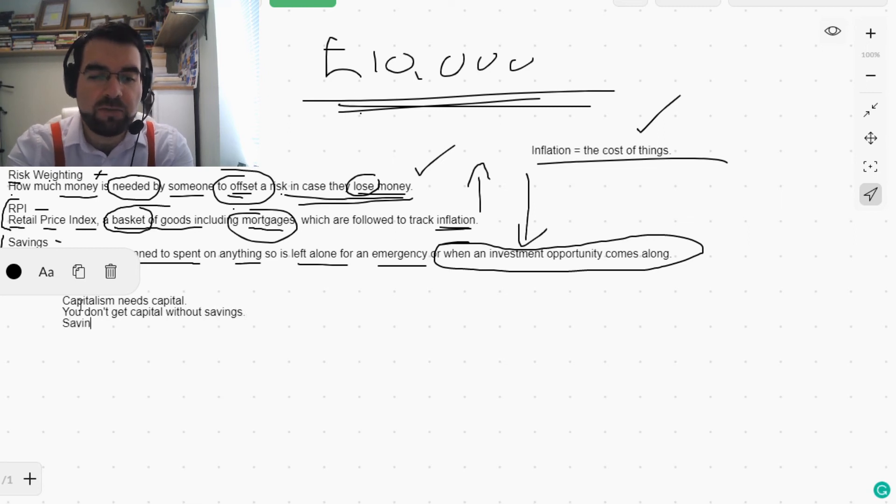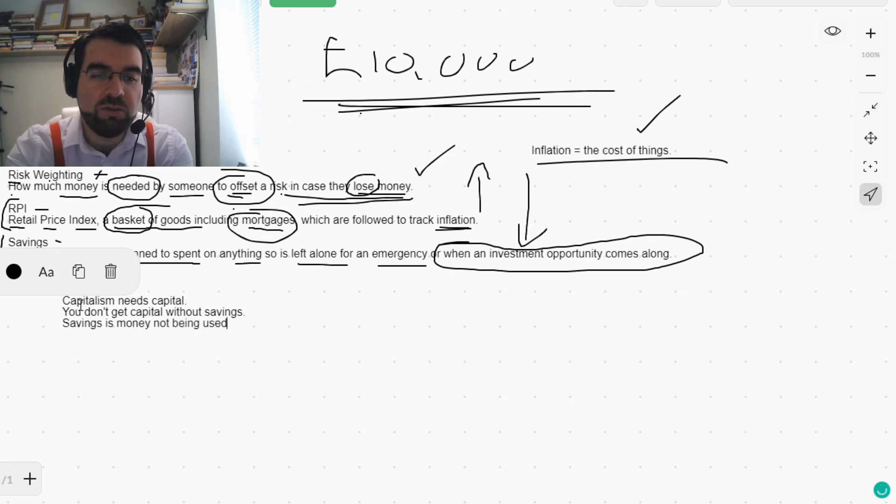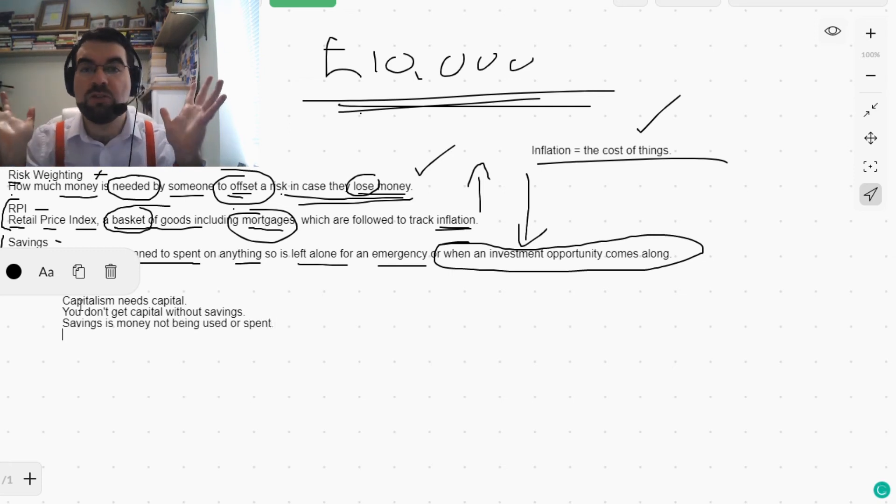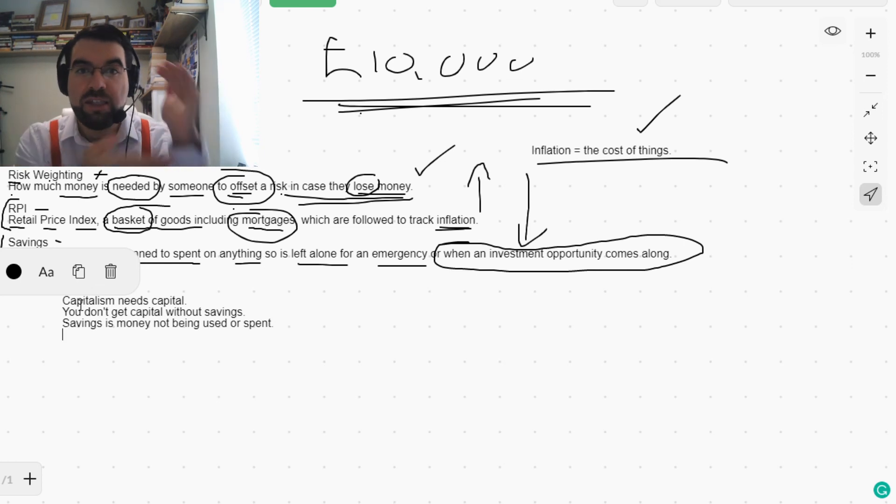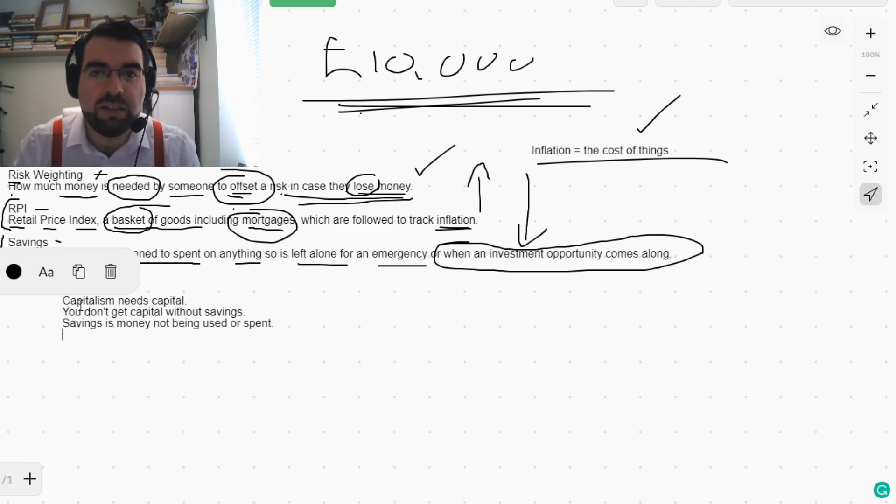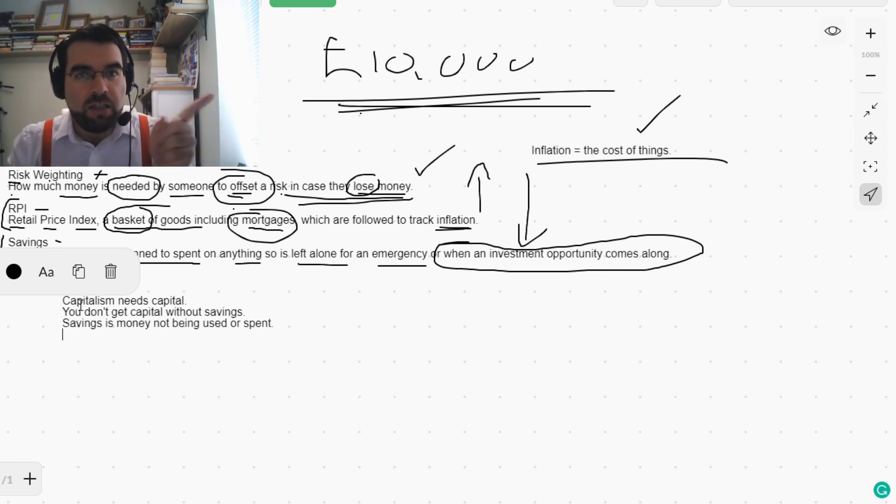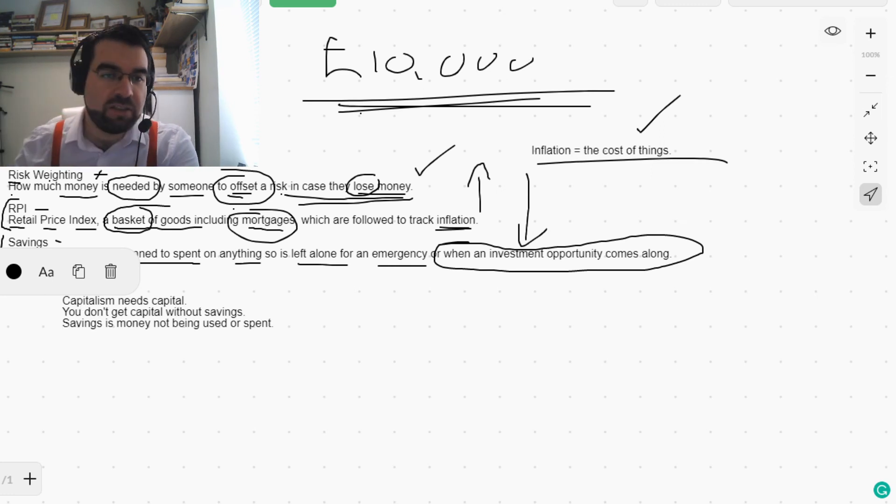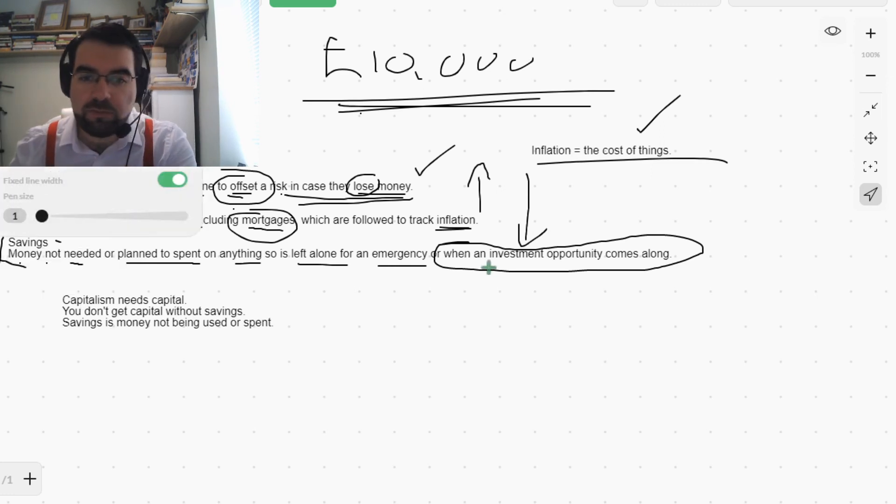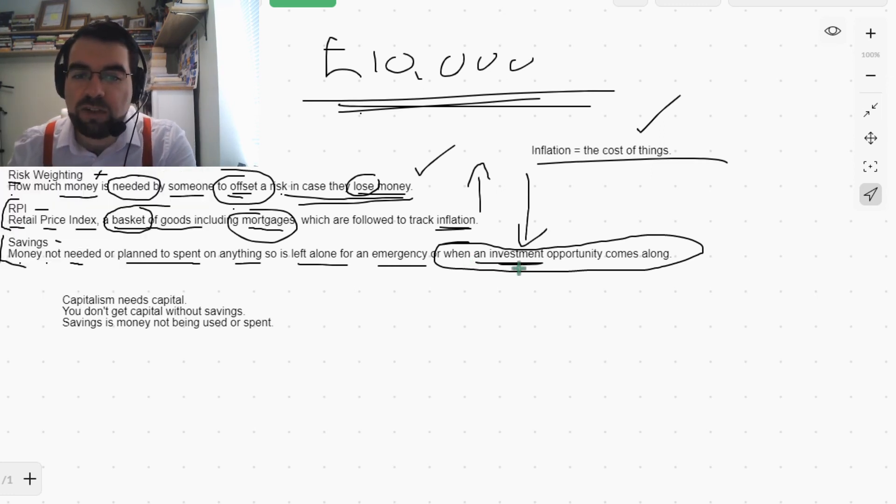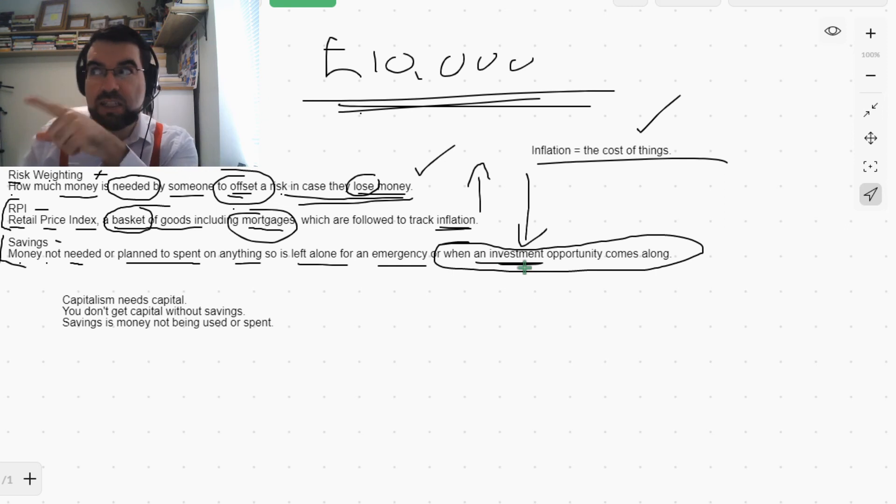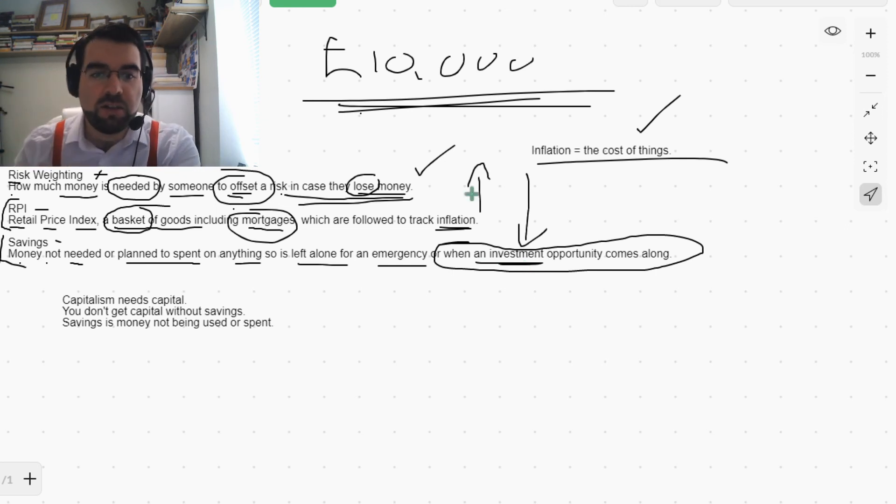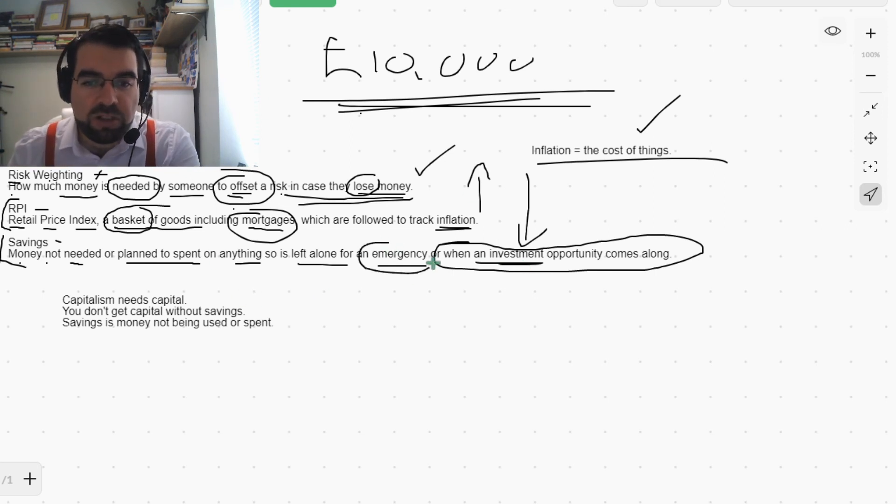You don't get capital without savings. Savings is money not being used or spent. It's left there in the bank. And then that money can be used and allocated for investments. When you see it, take it.